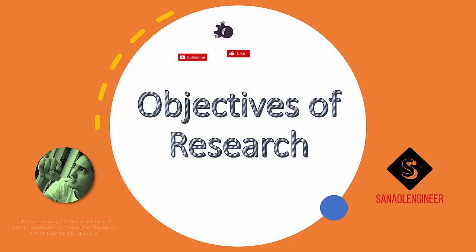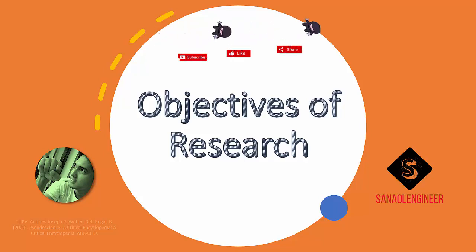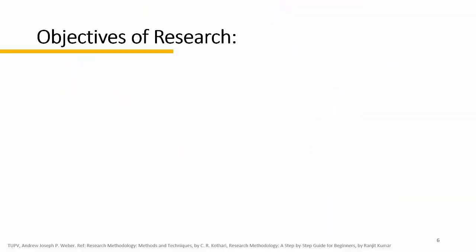So what are the objectives of research? What are the objectives, why we do research? What is the reason why we do research? The purpose of research is to discover answers to questions through the application of the scientific method.